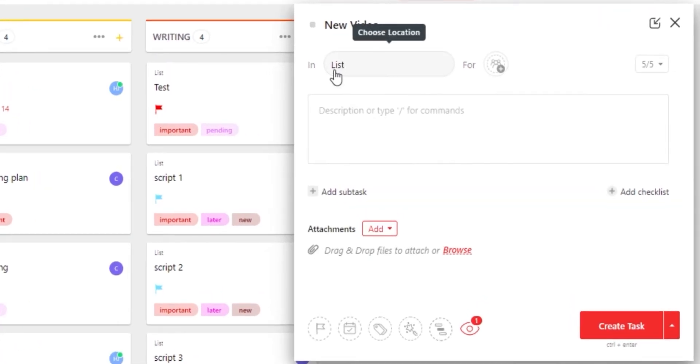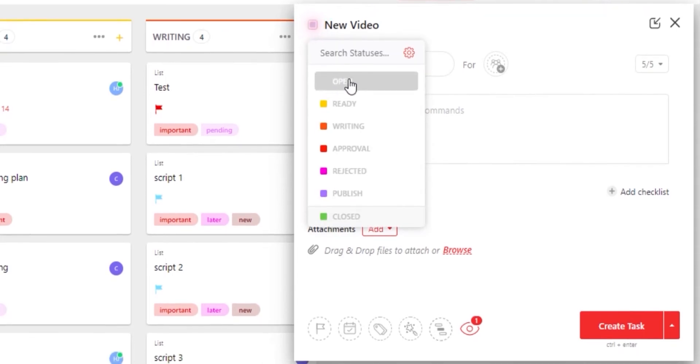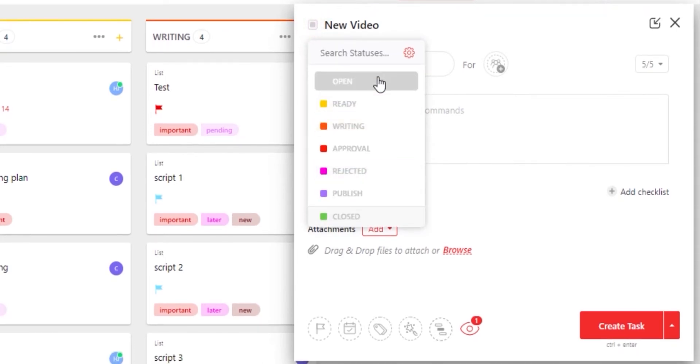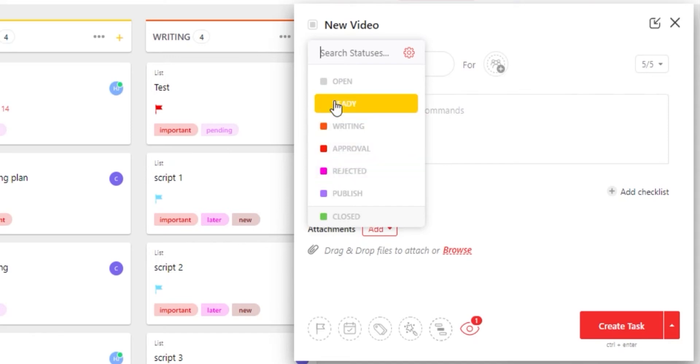Once you select a list, then you will have to select a status. Make sure to select a status otherwise it will be added to a default list on ClickUp. So you can select different statuses from here that you have created in ClickUp. Let's go with ready.